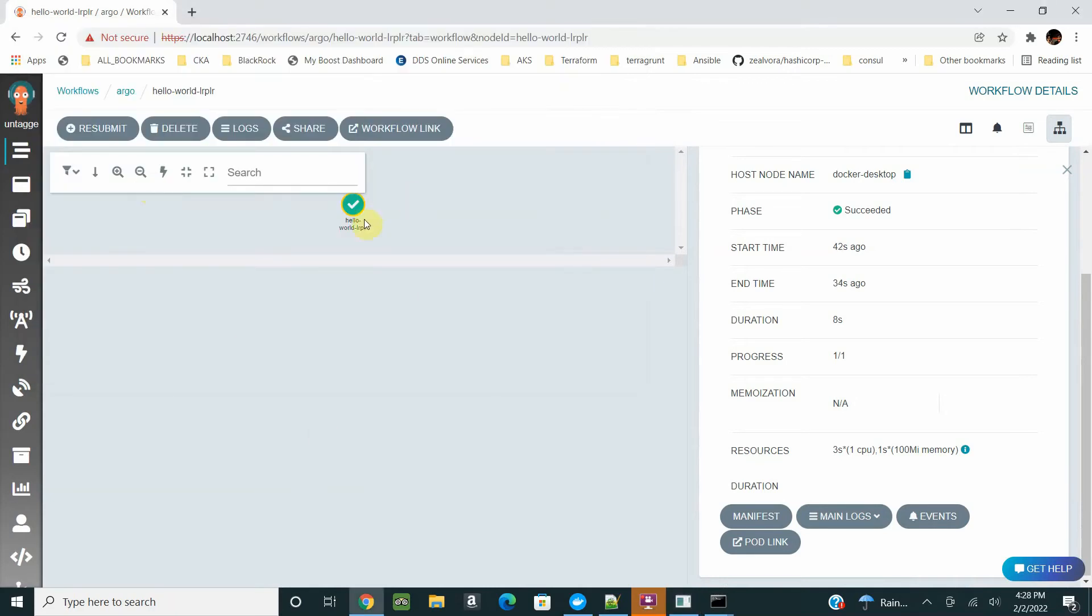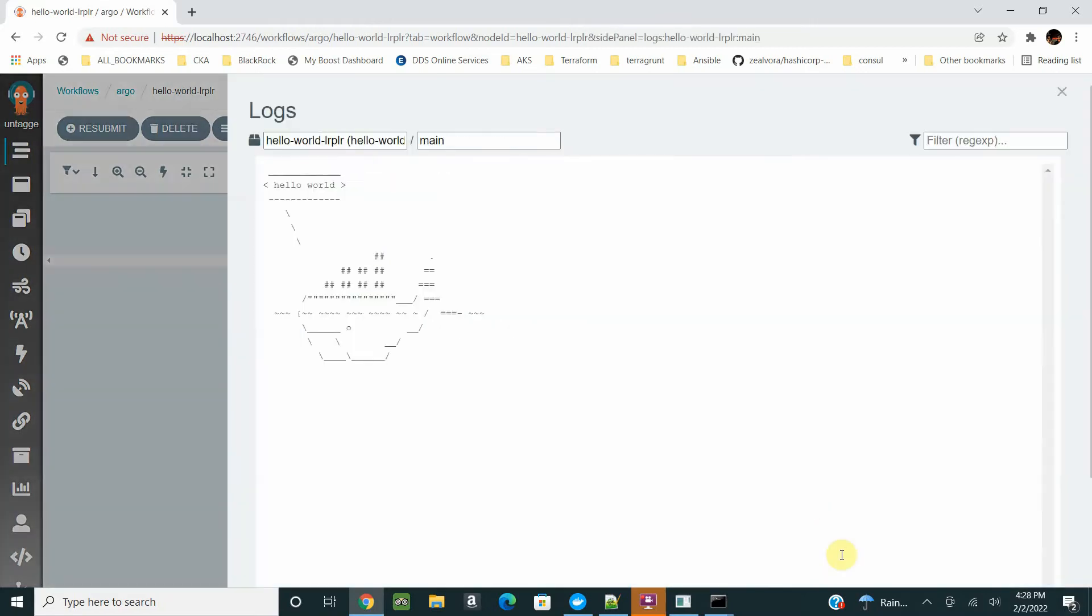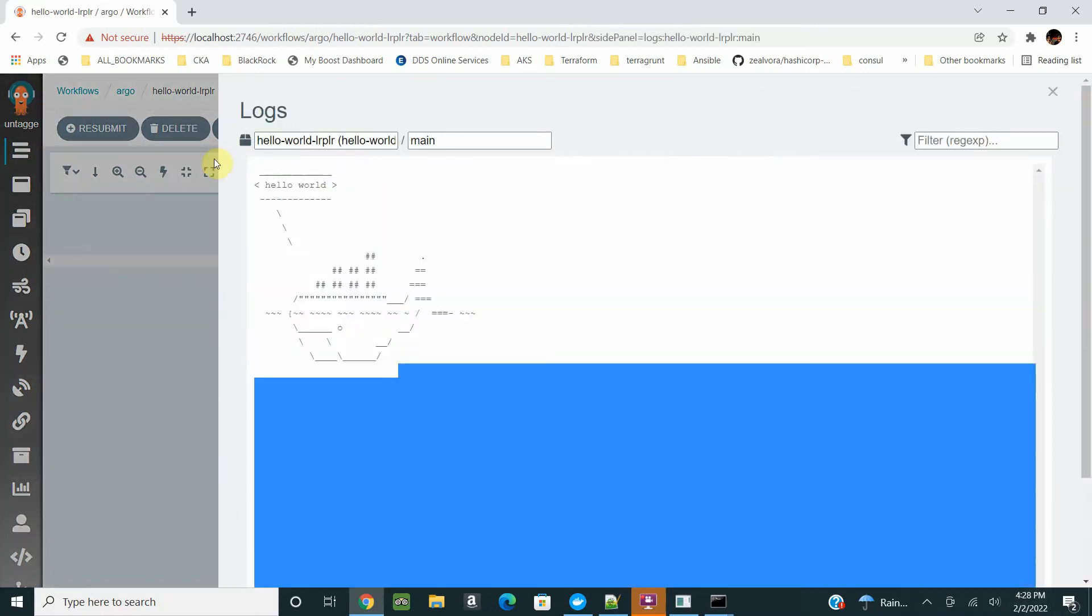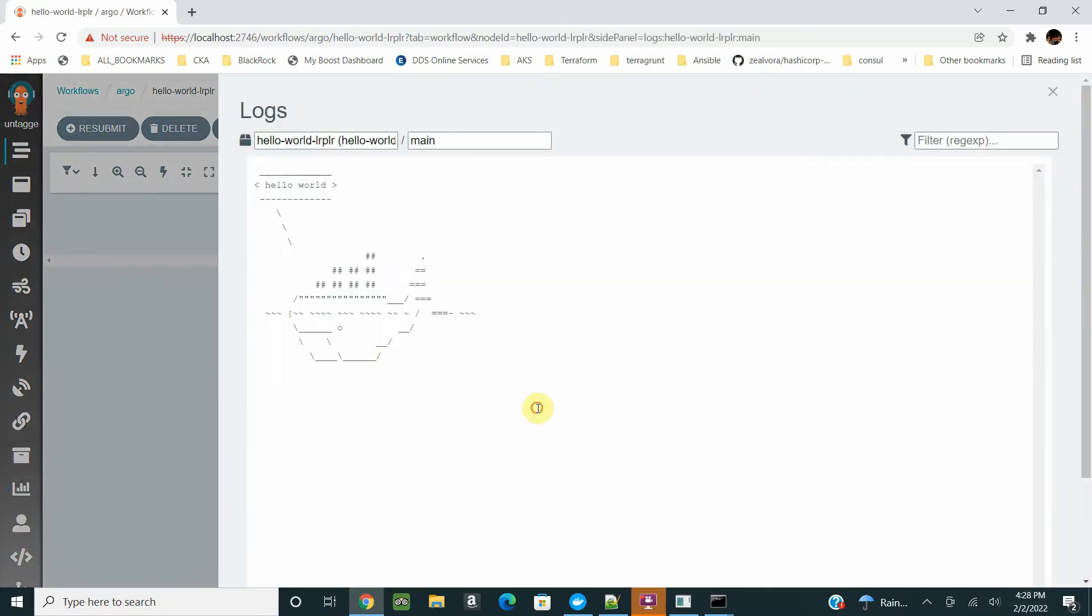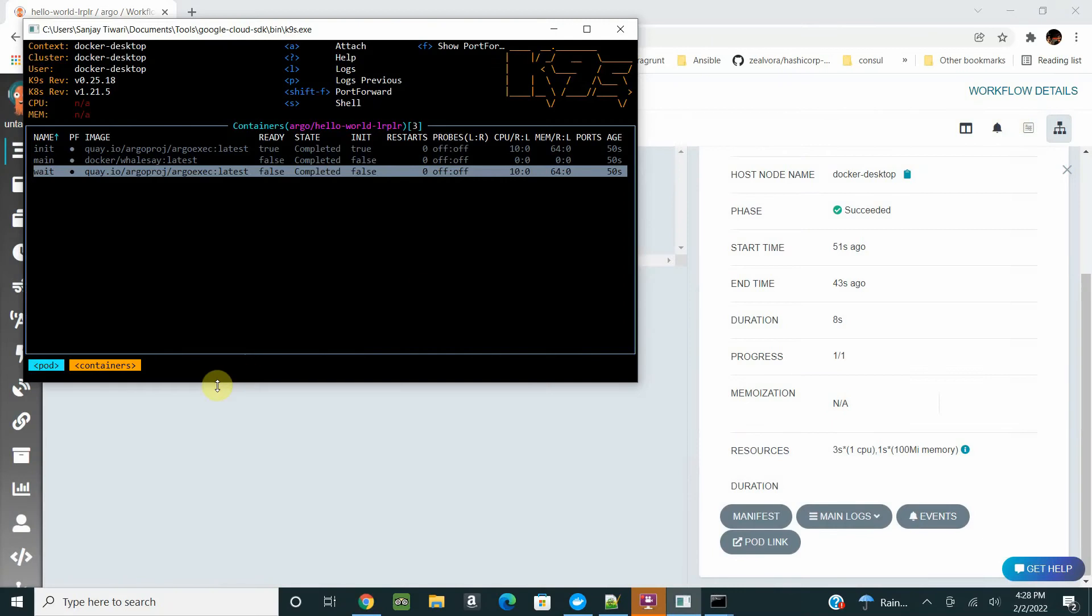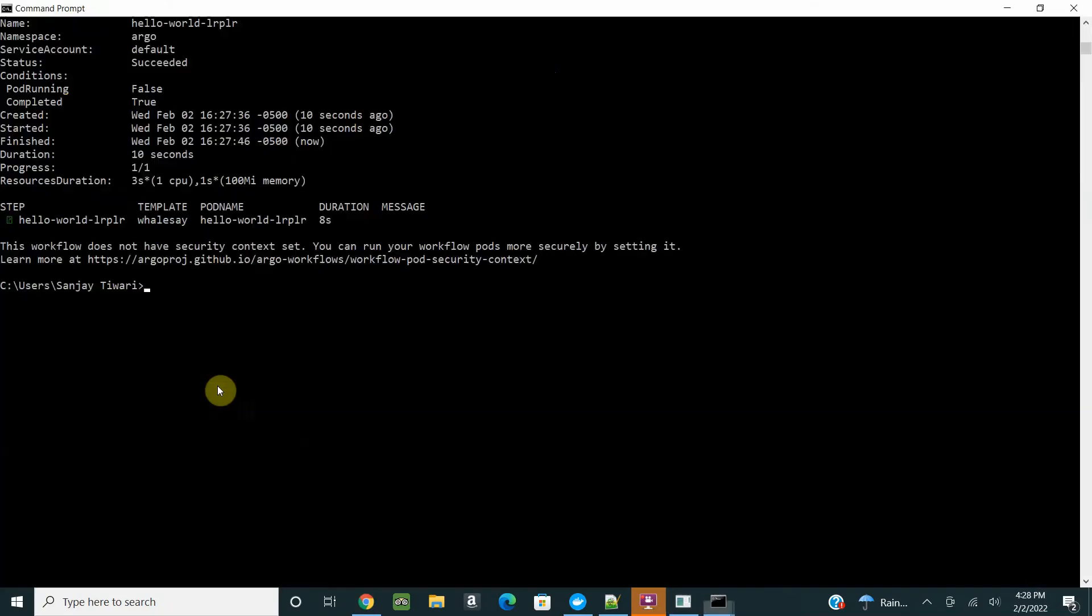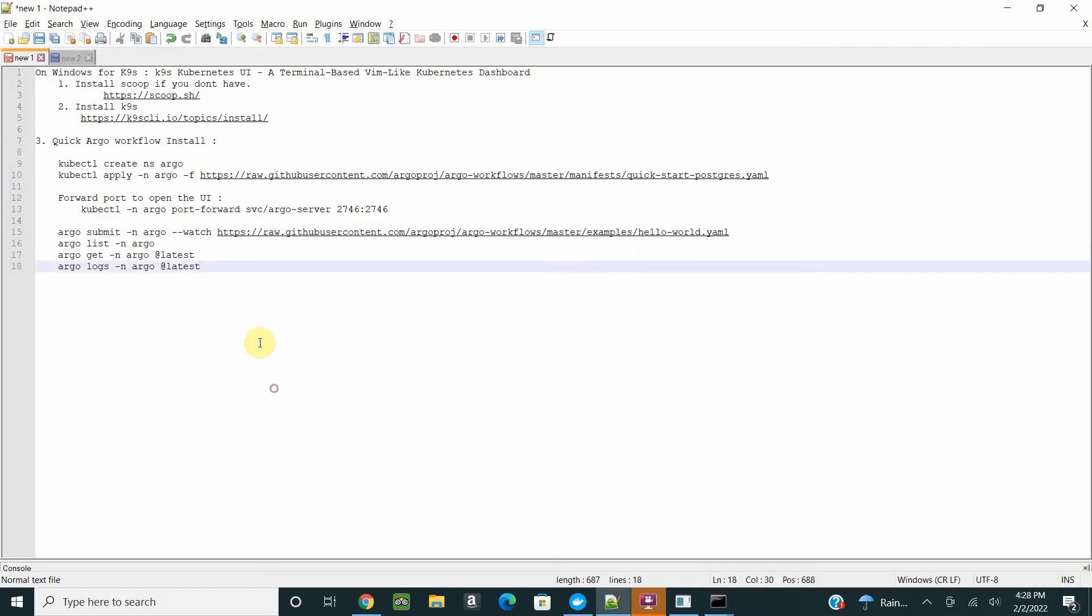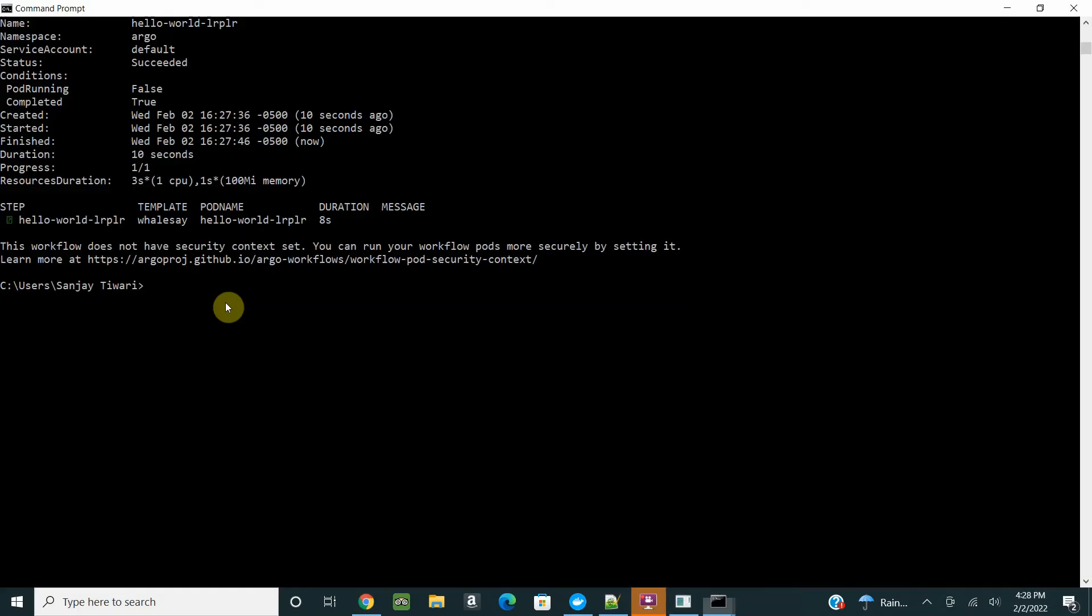And the wait container will wait for the main container to finish and do all the post-processing. That's what it does. The hello world is ready. Now you can just see the log and the log says hello world. That was quick.